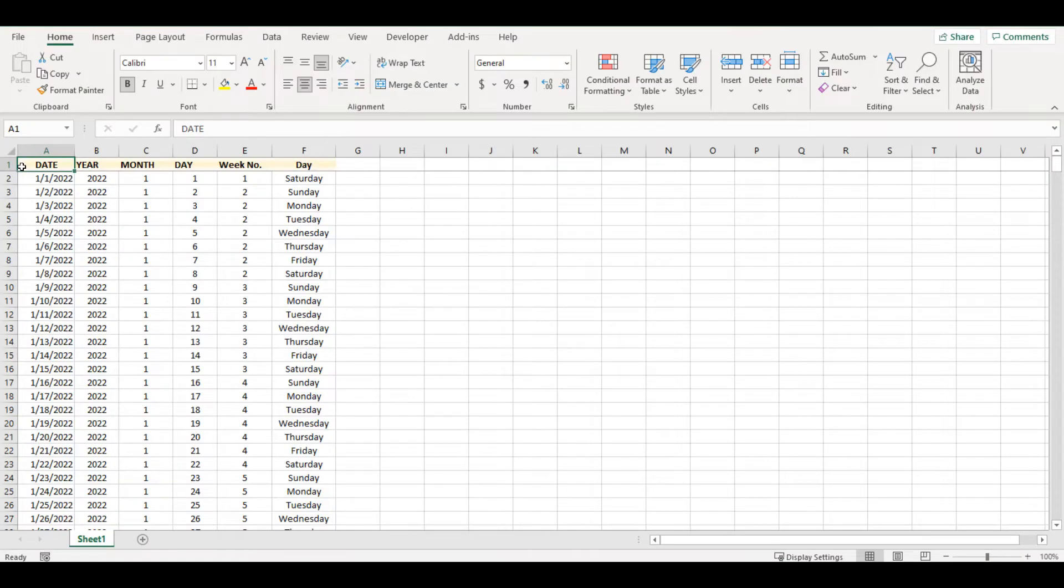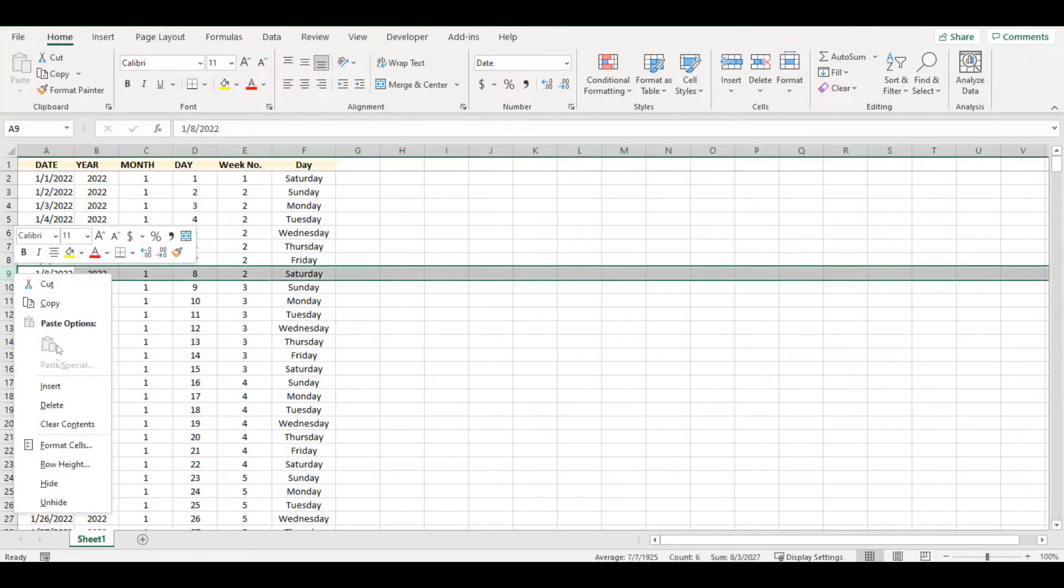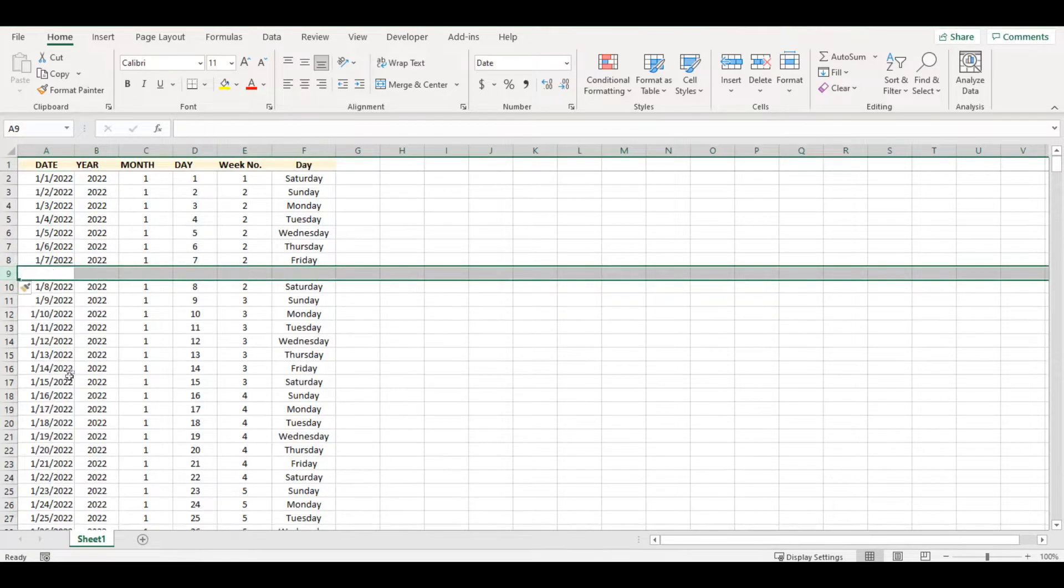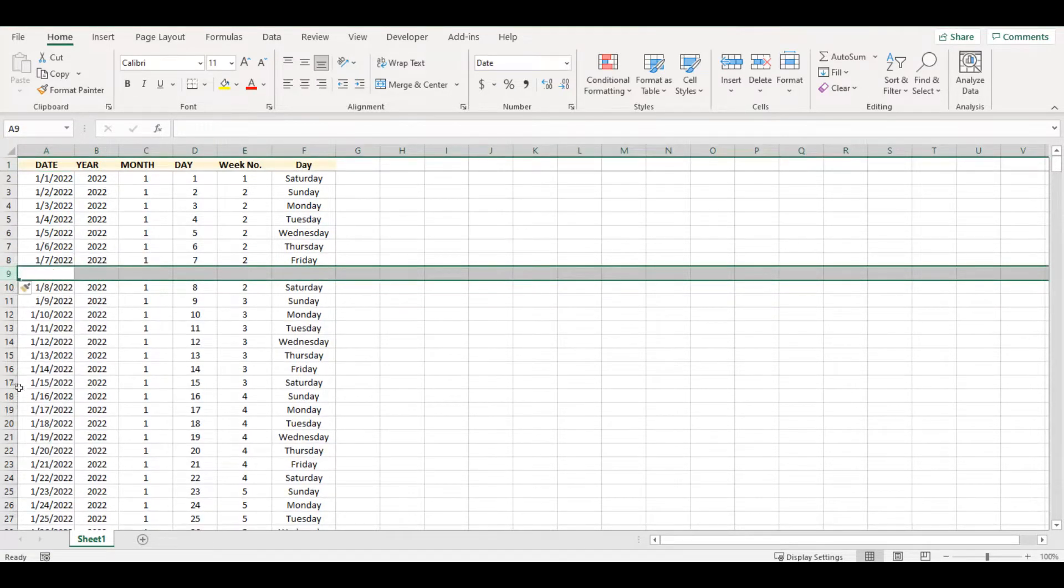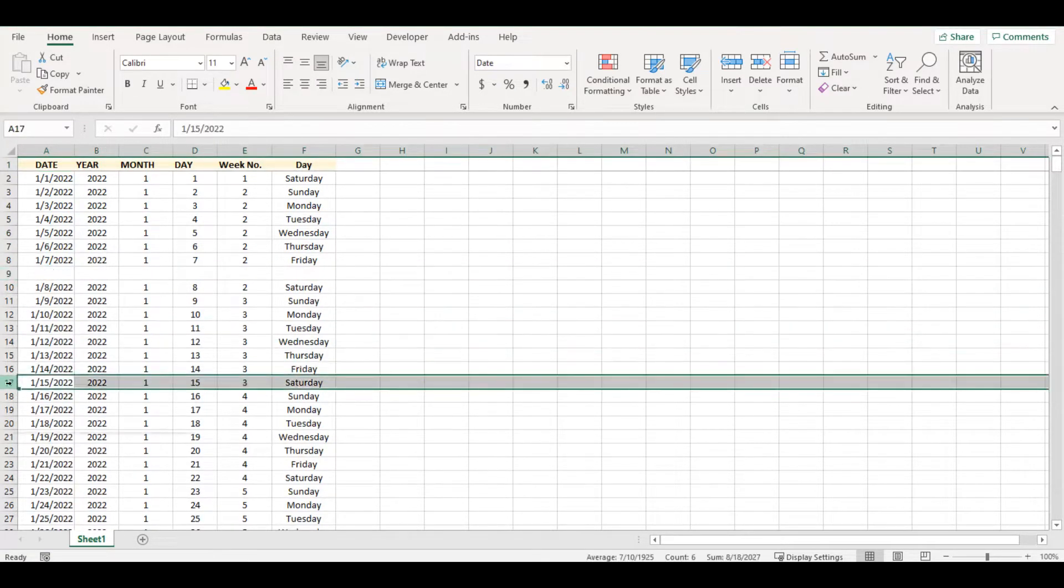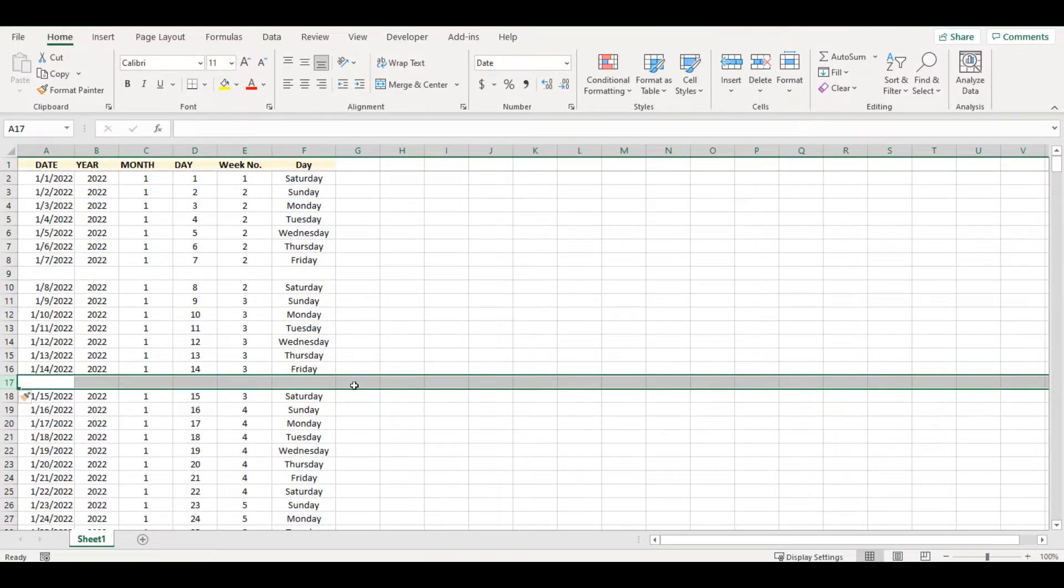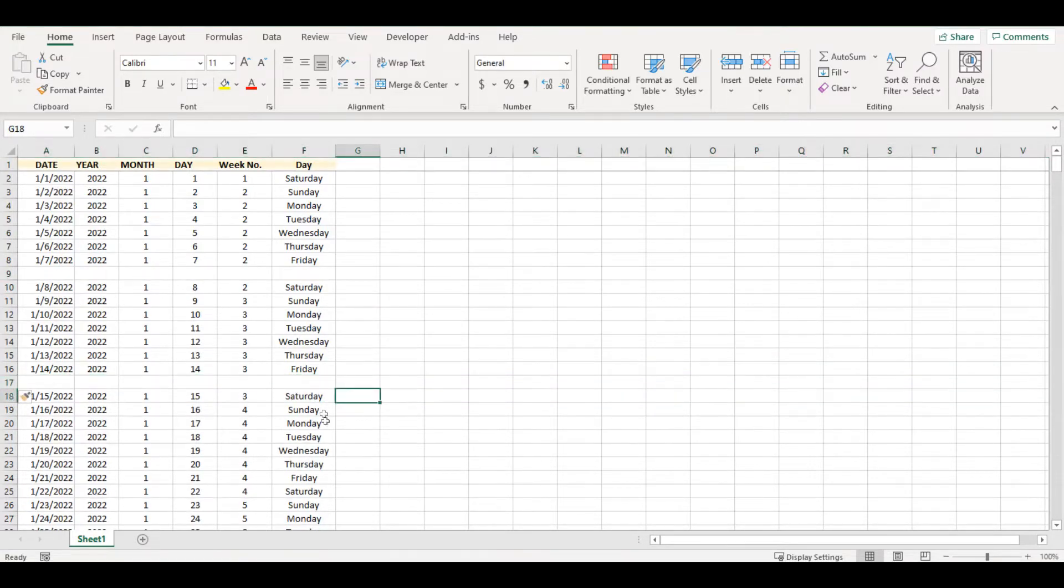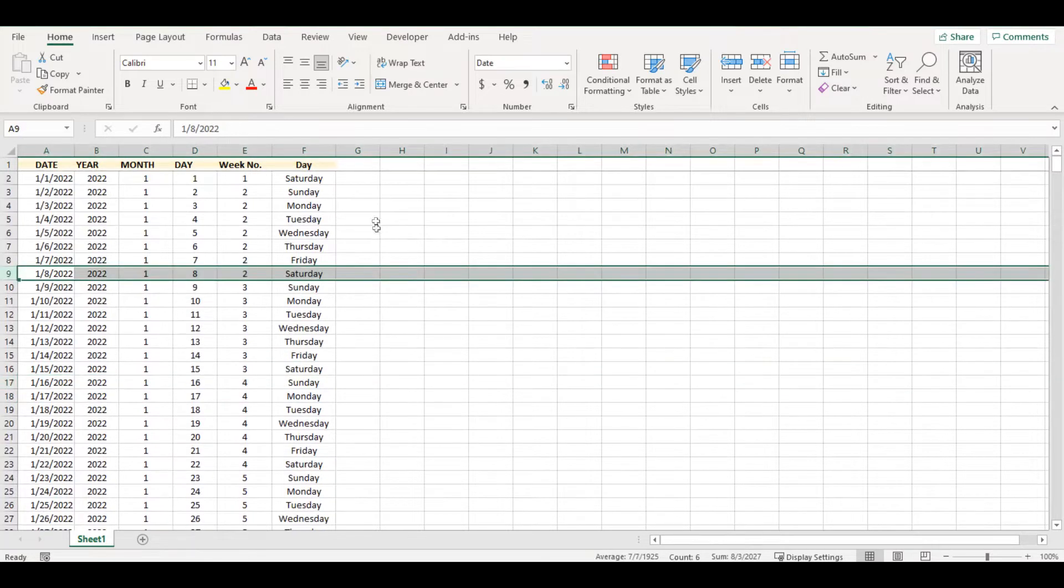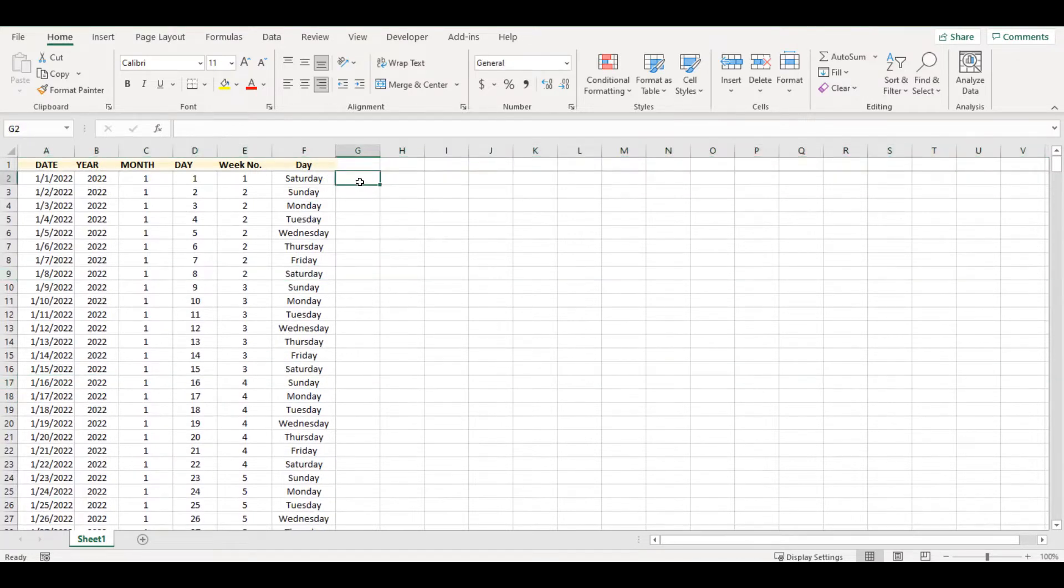I have a table with 500 dates where I would like to insert empty row after each week, so after seven days. And I want it for all my table, so let me show you a quick way how to do it.